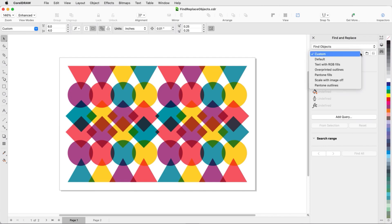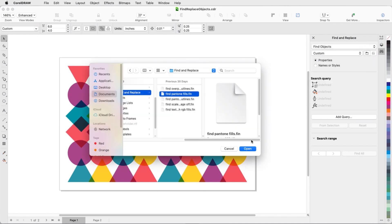The drop-down has some commonly used searches, such as over-printed outlines or text with RGB fills. Clicking the folder icon opens the folder where these searches are stored. This searchable list of files can come in handy if the list of saved searches is long.